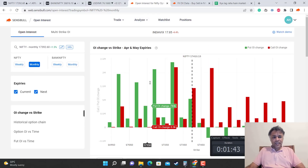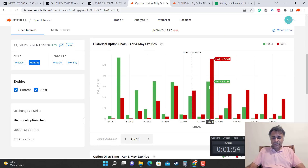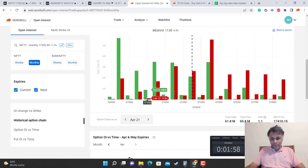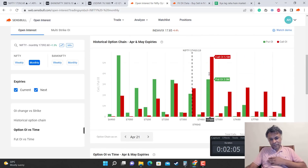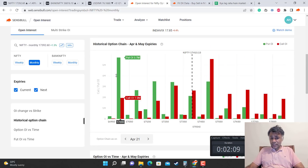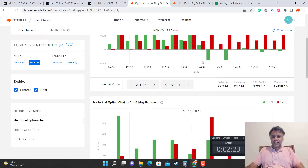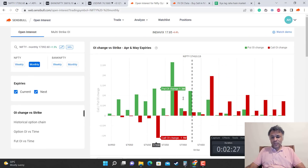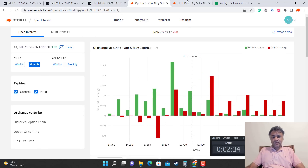Moving to the second data point — the option chain. The option chain is evenly split. There is resistance at 17,500 and support at 17,000 levels, but in between there has been recent call writing and put writing activity. Option chain confirms 17,500 as resistance and 17,000 as support. The PCR is 1.1, which is high and bullish, but that PCR mostly comes from the strikes below, making it somewhat indecisive. In recent past it has been mostly a put writing story, though today 17,500 saw healthy call writing as well.